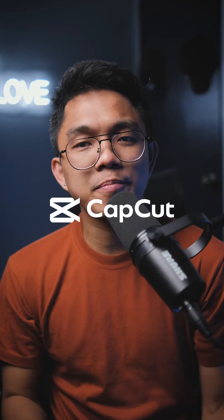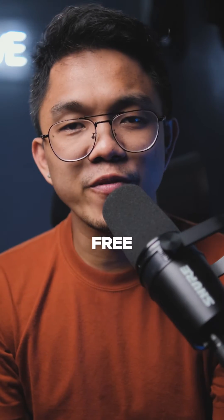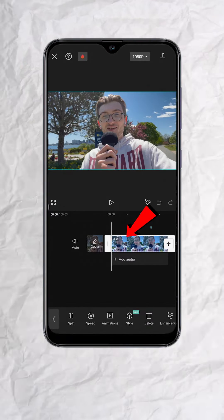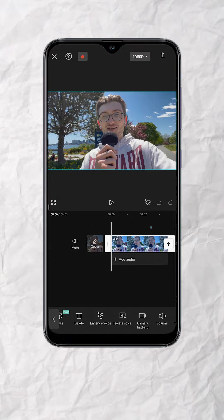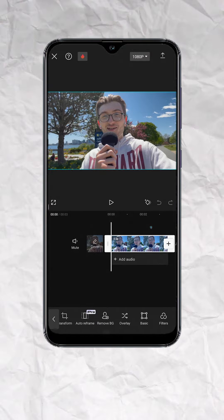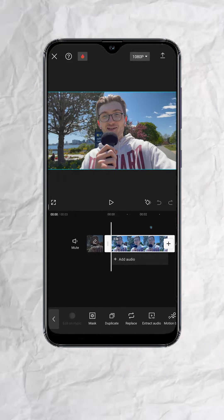Blur the background of your video using CapCut and it's free. Tap on the video track, look for Duplicate at the bottom menu and tap.